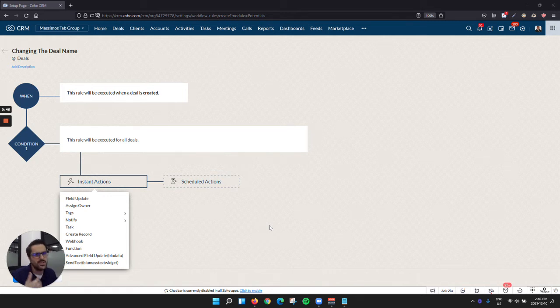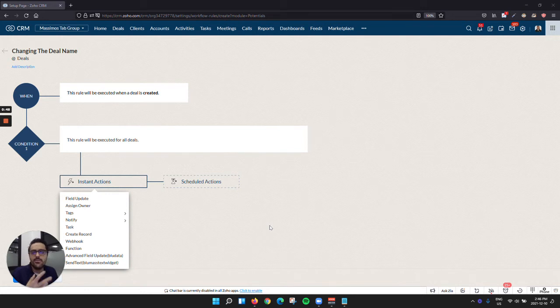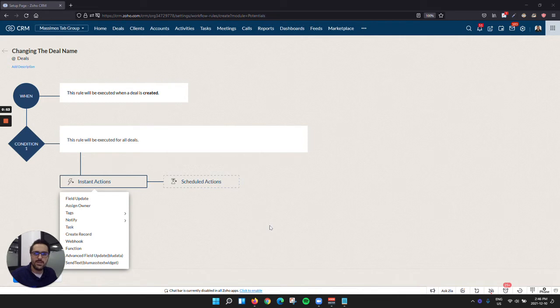So this could be used in the quote module, the deal module, even the client module for any field. And the way I'll show it to you, you could probably get thinking of other ways to rename things. So let's hop into it.